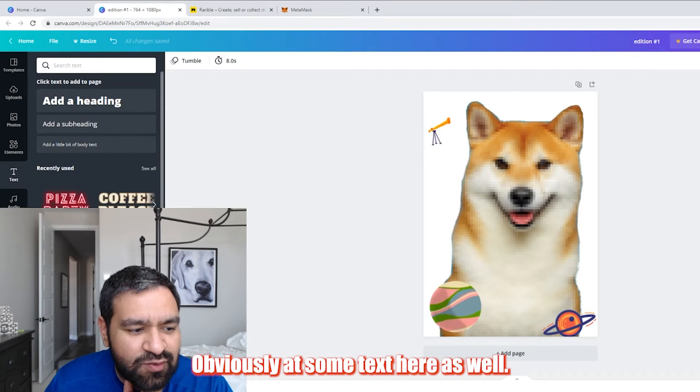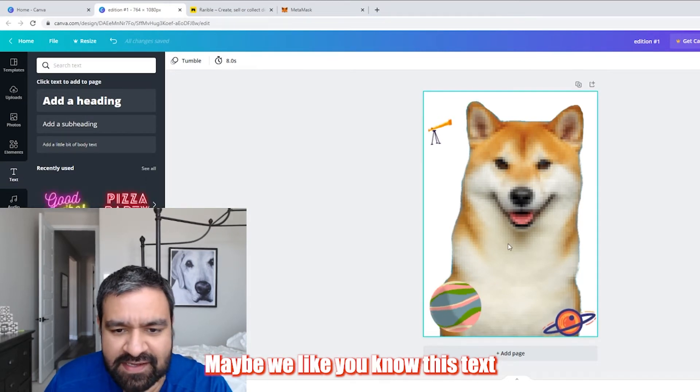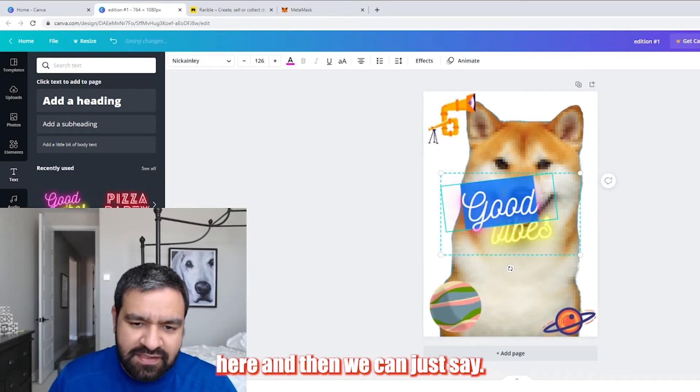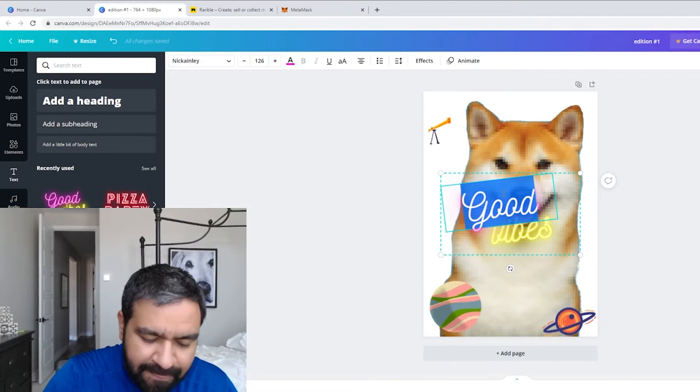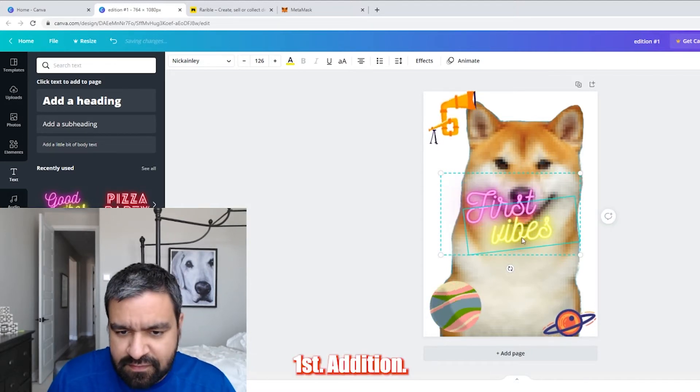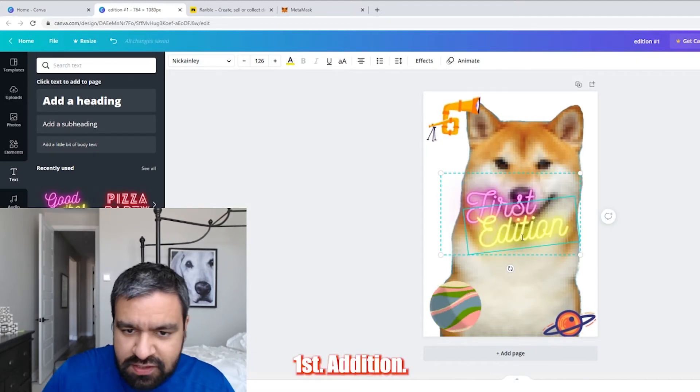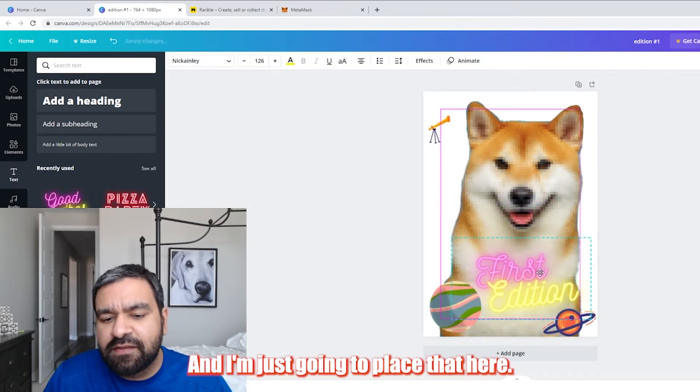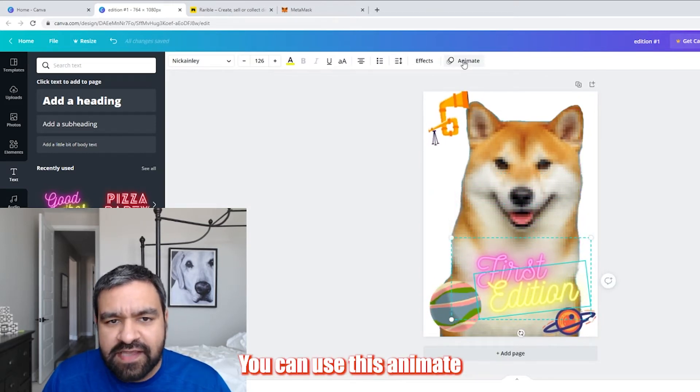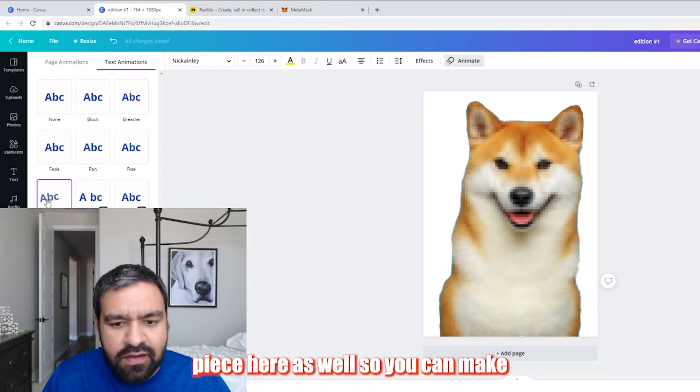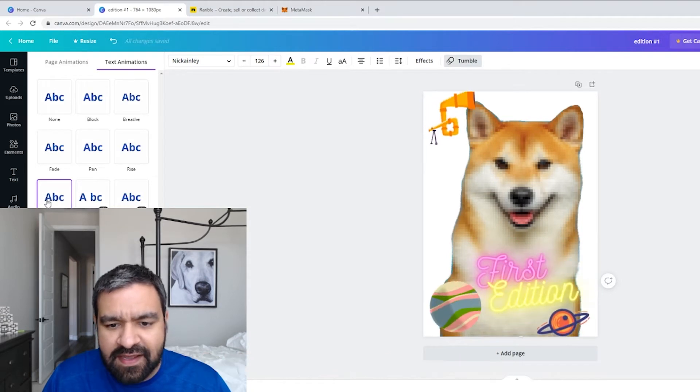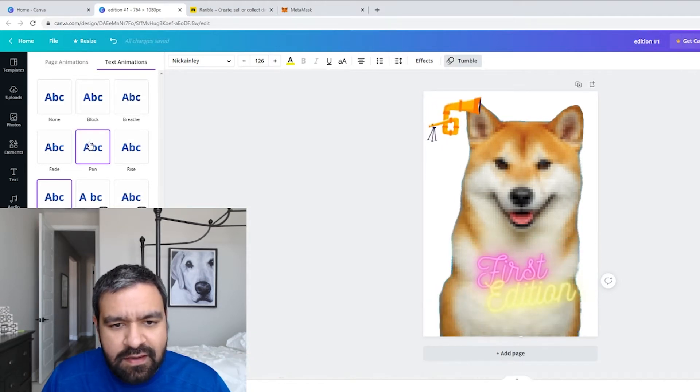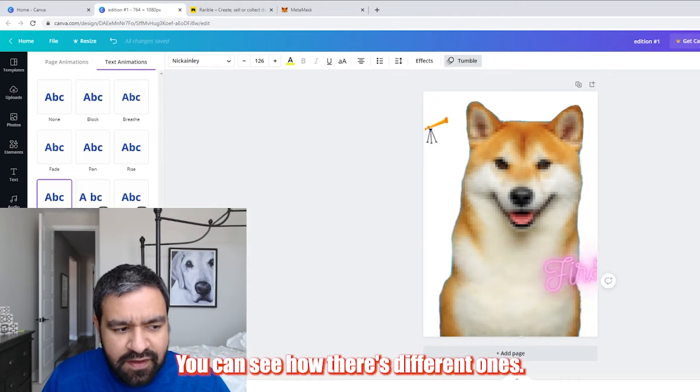Add some text here as well. Maybe we like this text here. And then we can just say first edition. And I'm just going to place that here. You could use this animate piece here as well. So you can make it all just kind of tumble in. You can see how there's different ones. There's this thing called Neo.